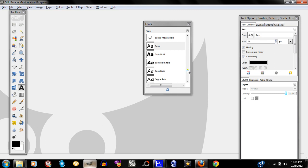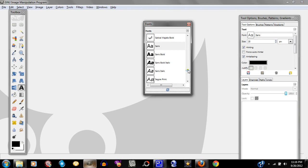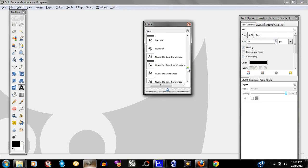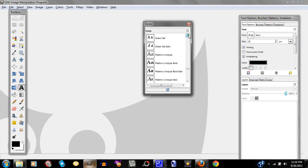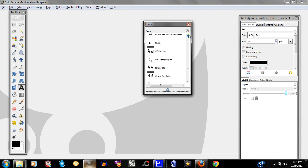Hit refresh. Now I'm going to scroll down and use my arrows to look for 'One Starry Night.' There it is right there — 'One Starry Night.' Downloaded it. Easy peasy, one two three. That easy. That's all you've got to do.